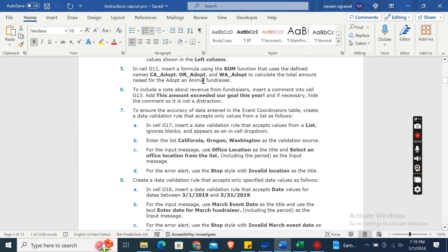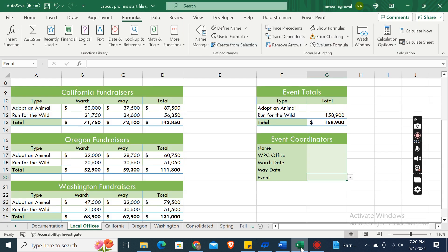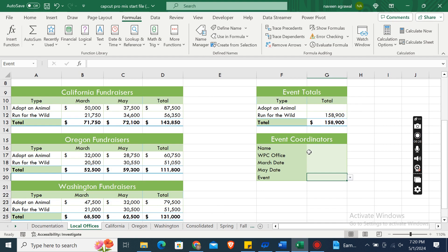In cell G11, insert a formula using the SUM function that uses the defined names CA_Adopt, OR_Adopt, and WA_Adopt to calculate the total amount raised for the Adopt an Animal fundraiser. Here is cell G11.